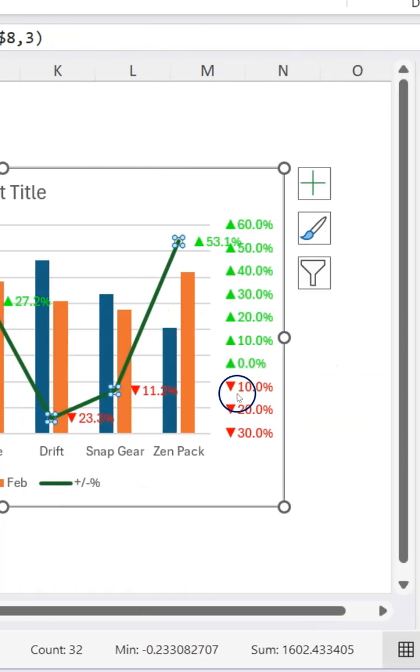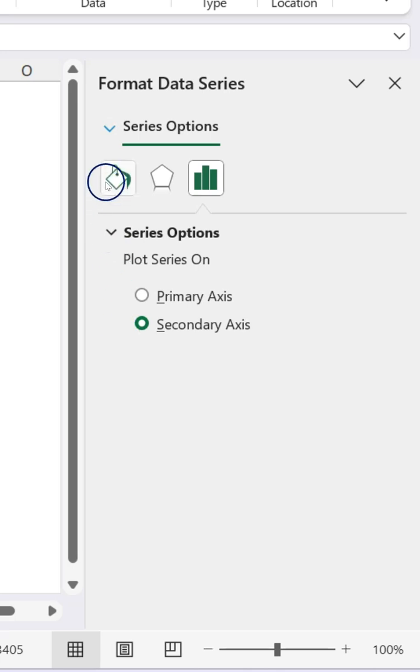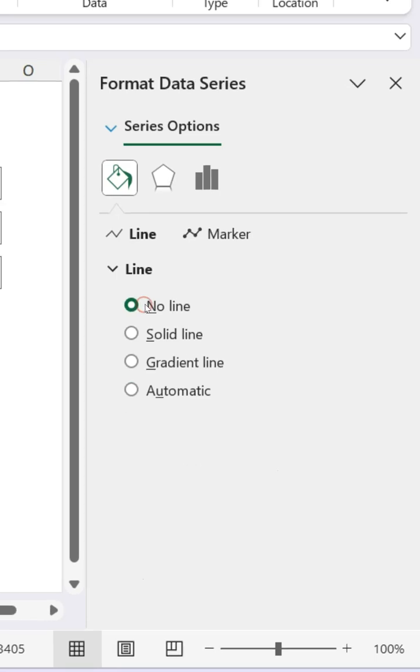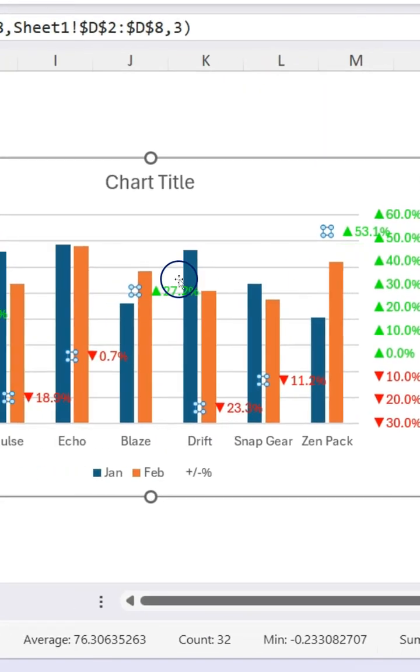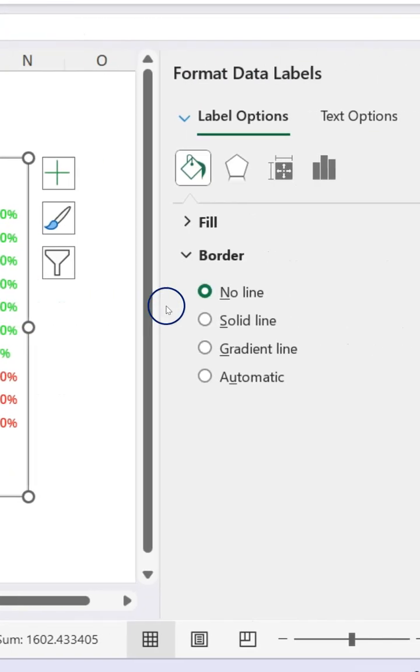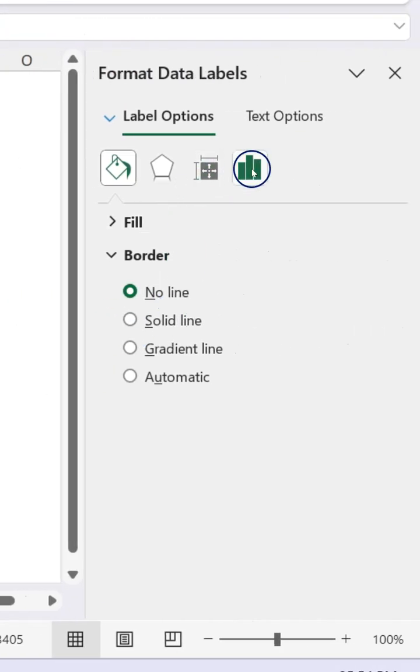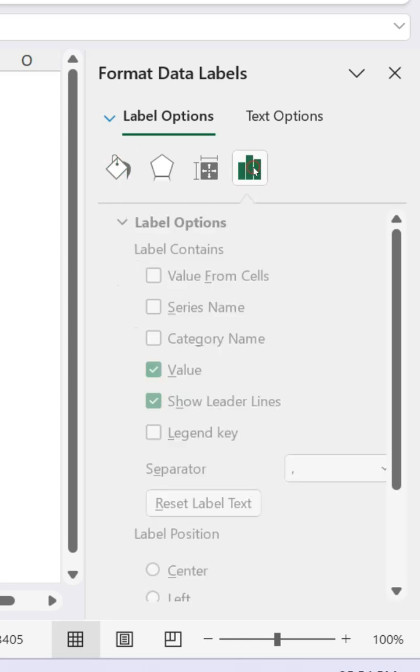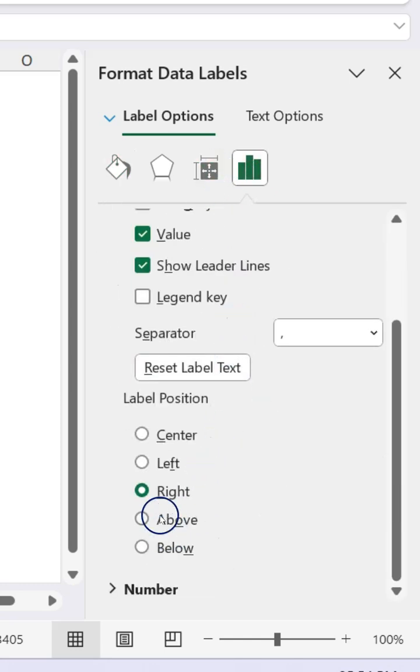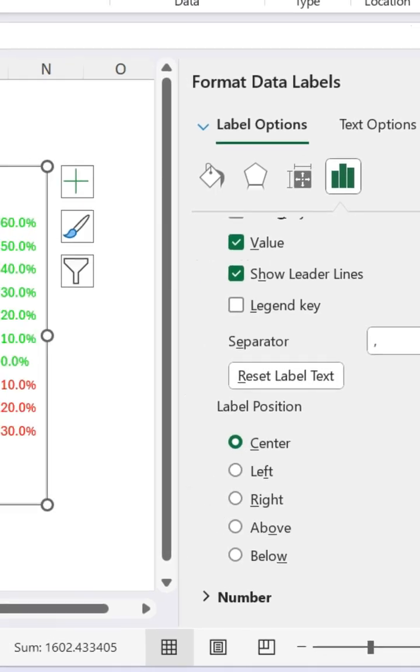Format data series and in the fill and line, select no line and then select the labels like this. And here in this, you can make it to center aligned like this.